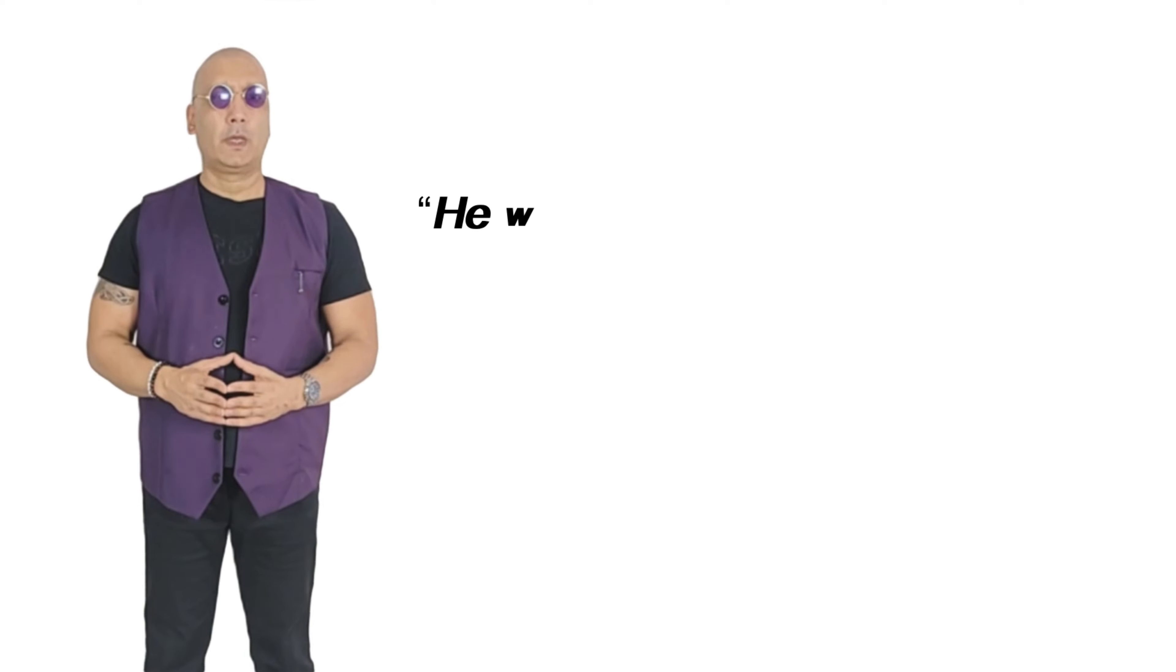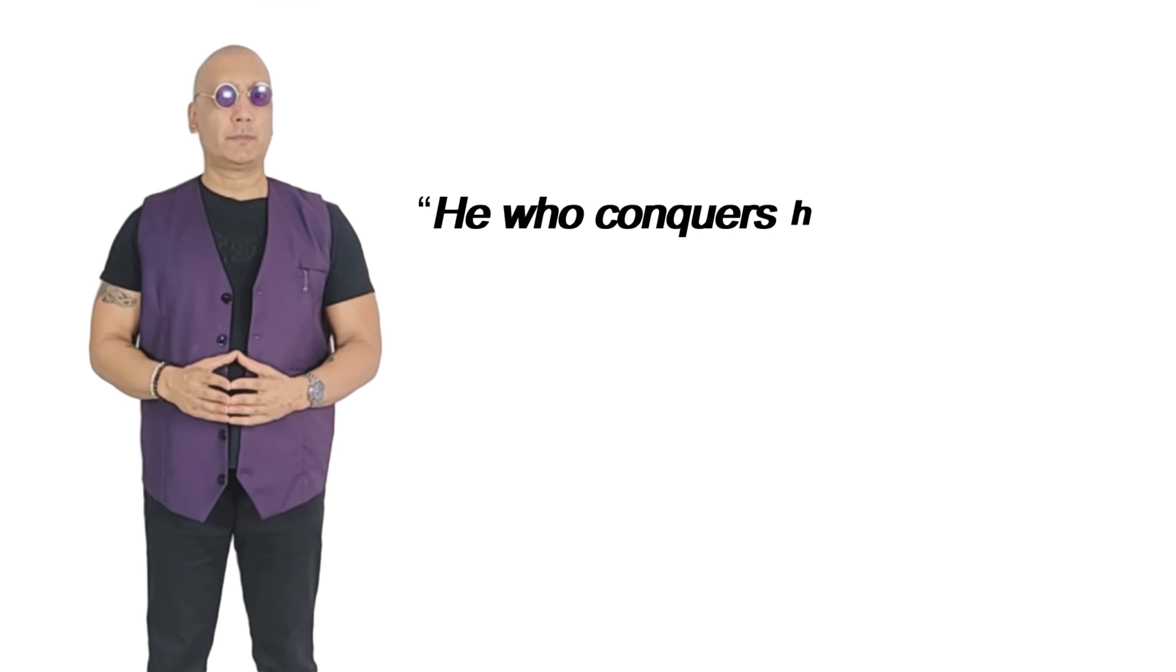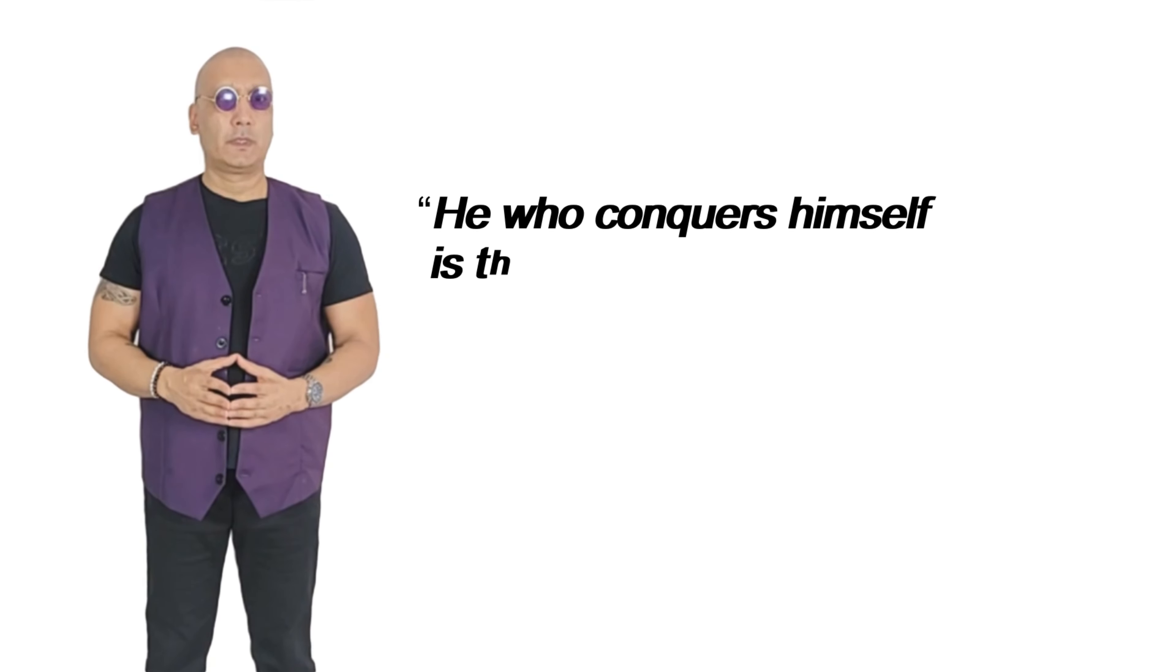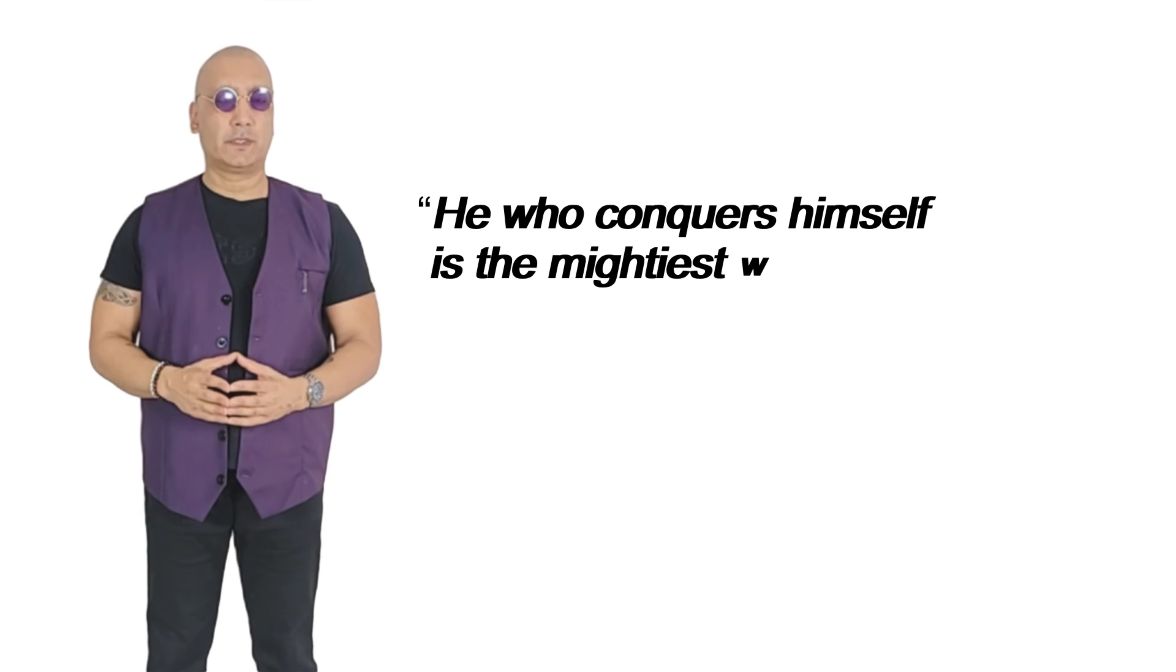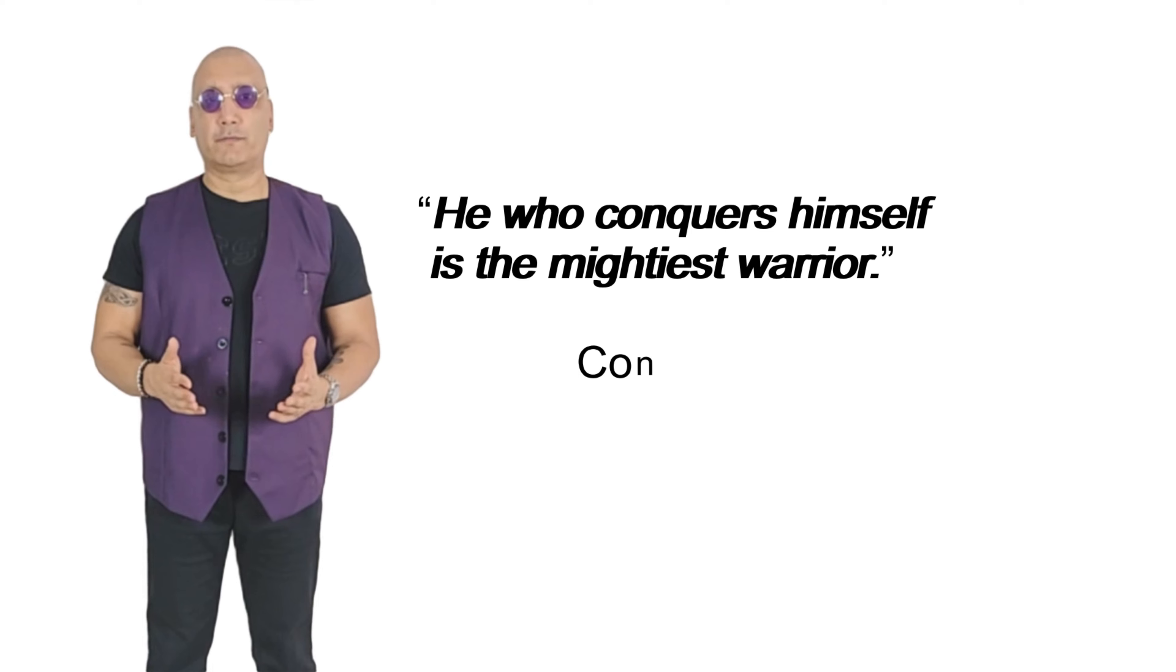He who conquers himself is the mightiest warrior. Confucius